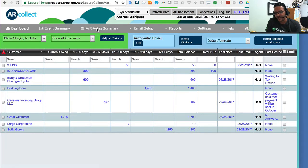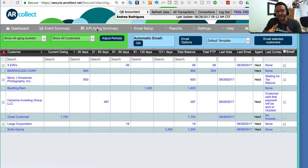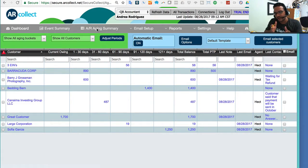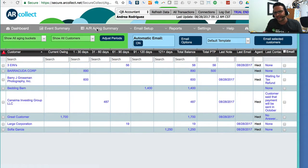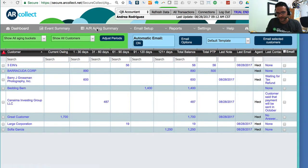When you first log in into AR Collect, you're going to see a list of all of your customers and their outstanding balance separated into a column for aging. Just like an Accounts Receivable Aging Report, that's actually the first thing you should see here.